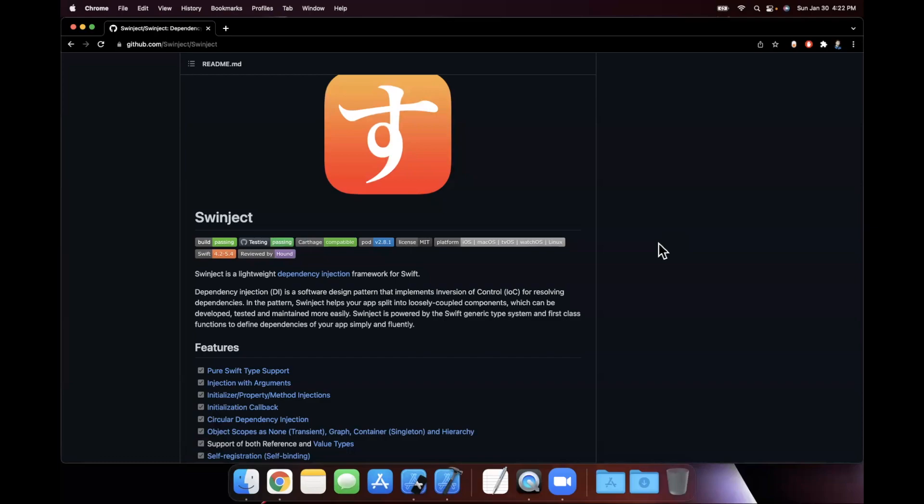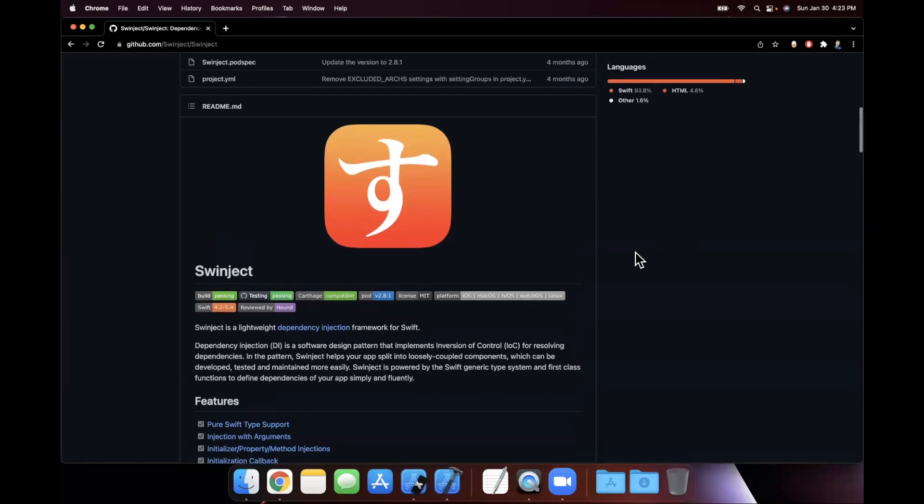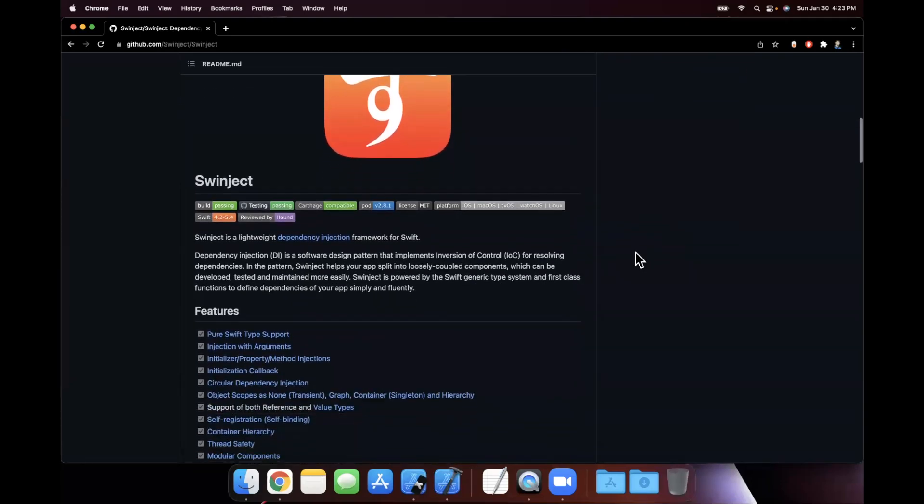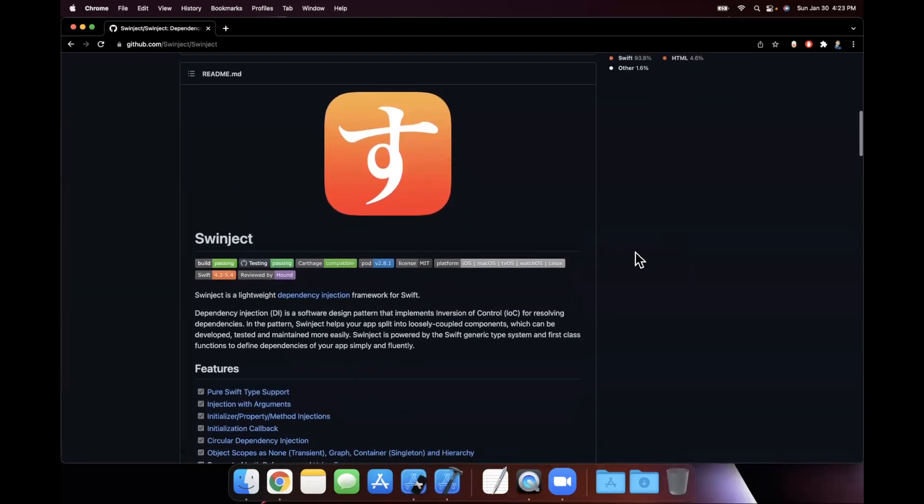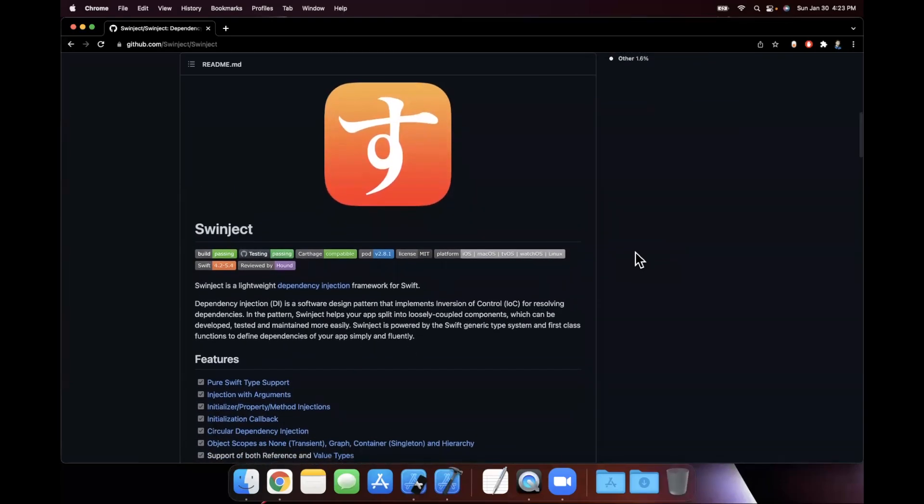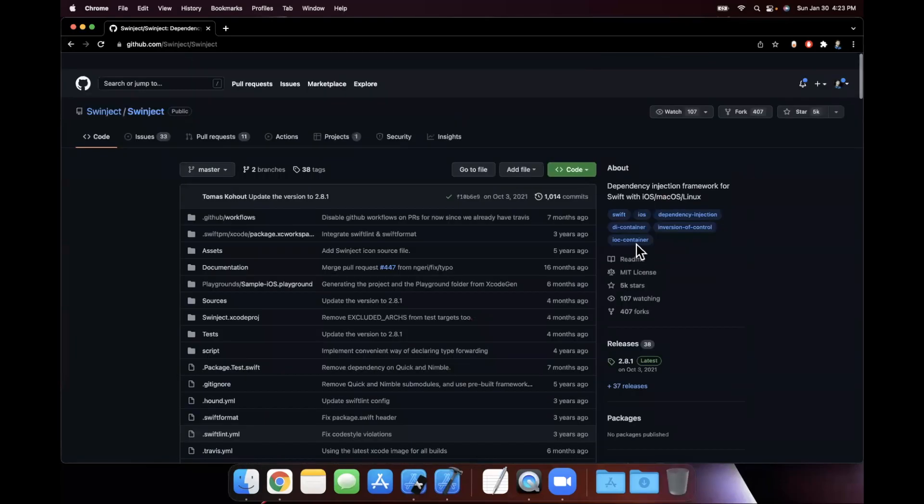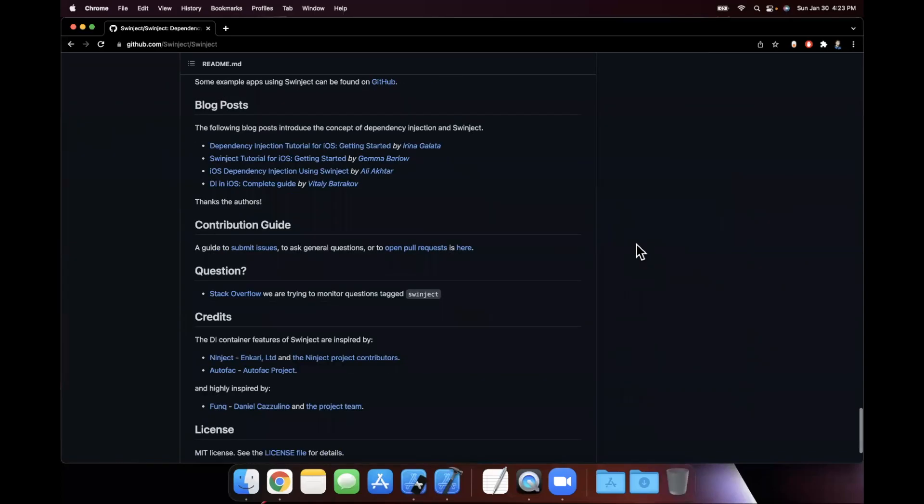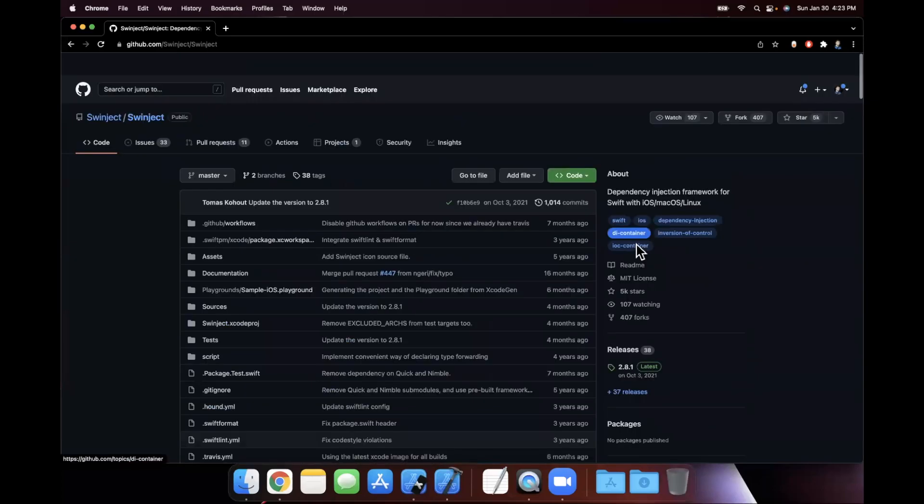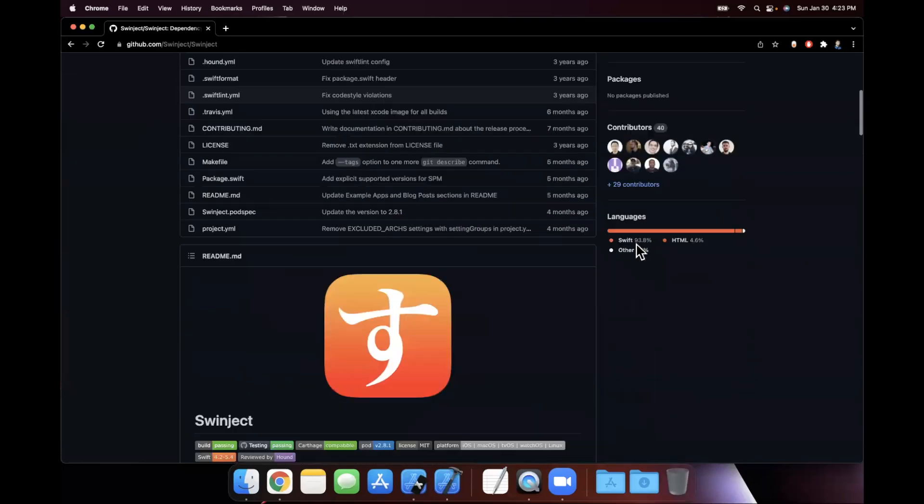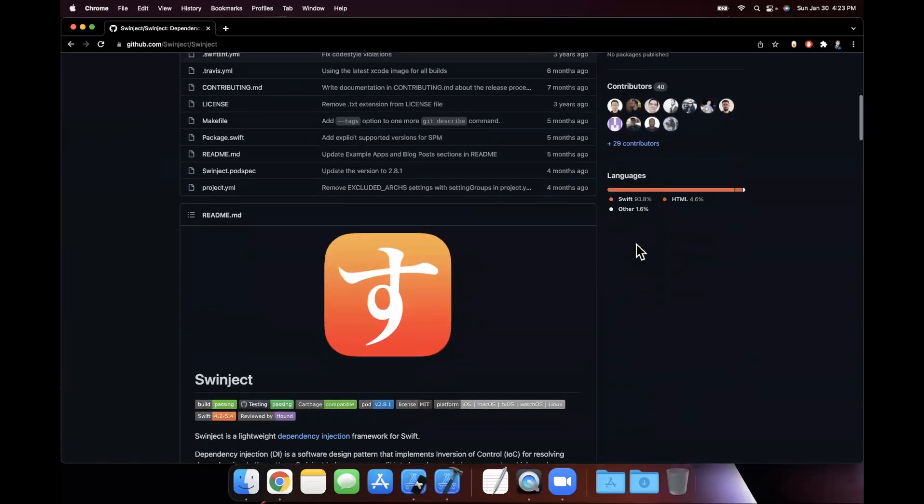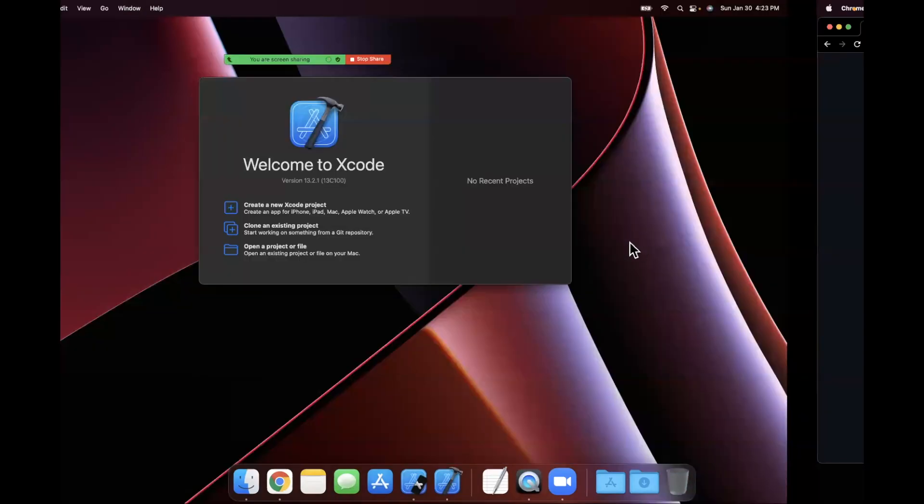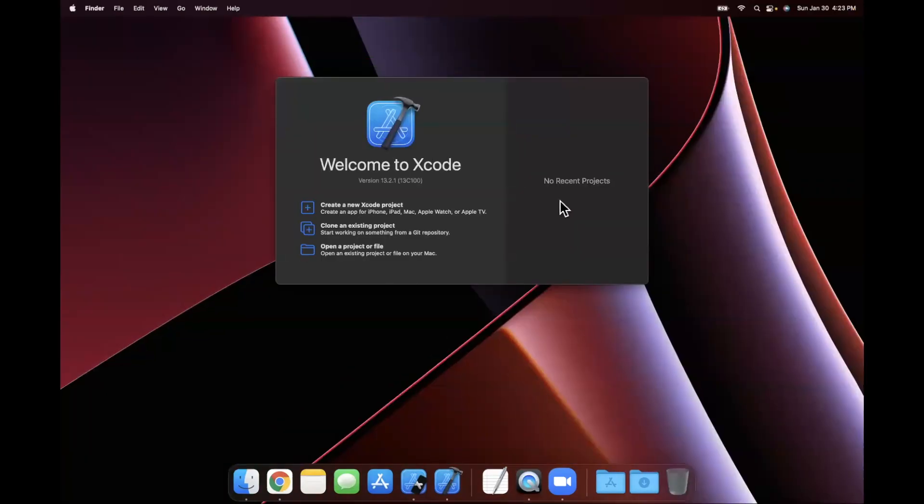What's going on guys? Today we're going to be talking about dependency injection in iOS using a pretty popular framework known as Swinject on their GitHub page here. I'm not going to read through all this example stuff since we're here to actually see an example and use it together. So let's go ahead and start by opening up Xcode and creating a new project here.